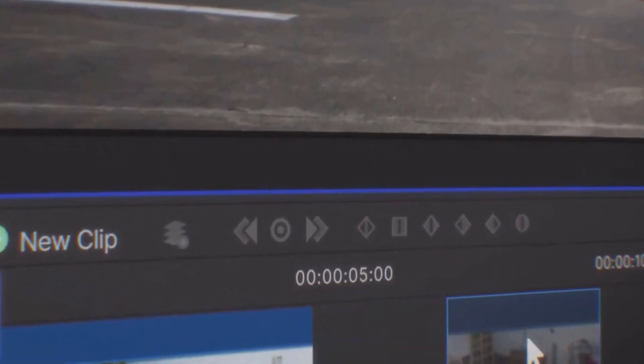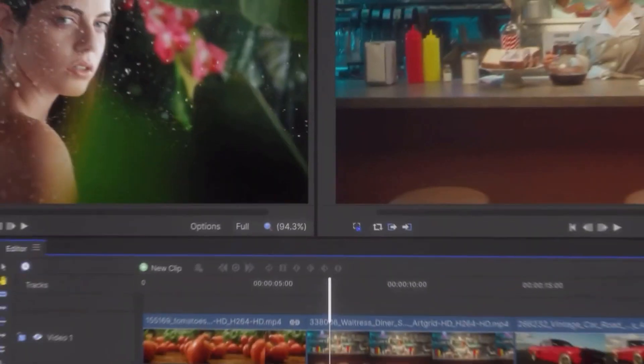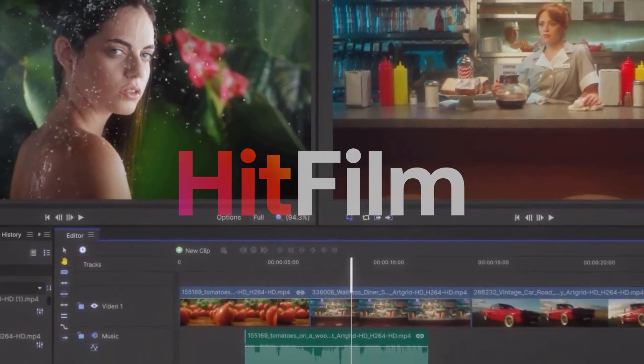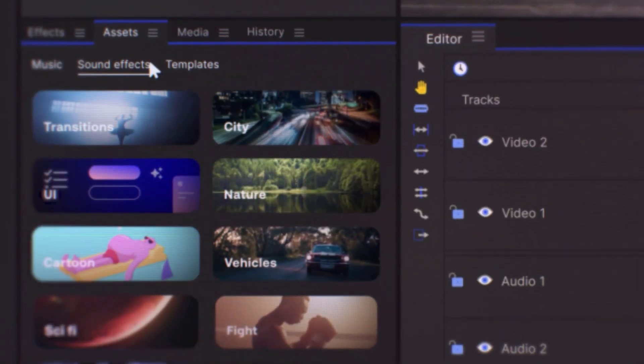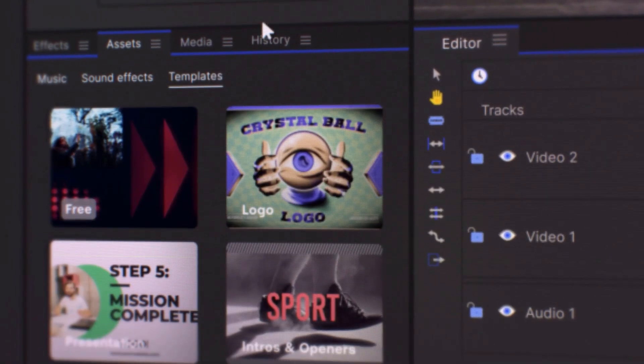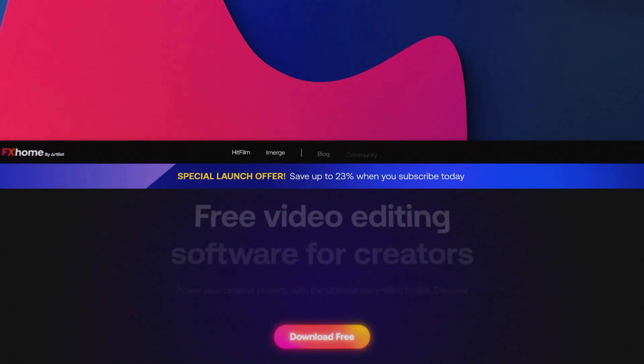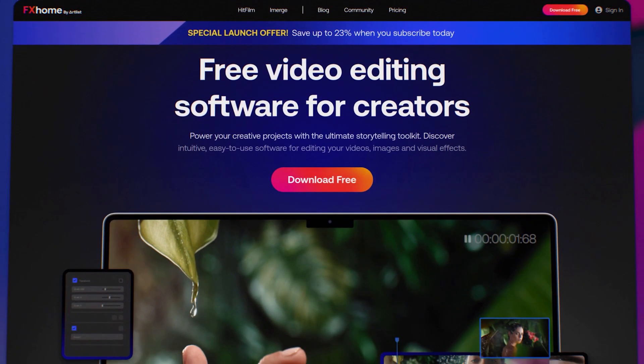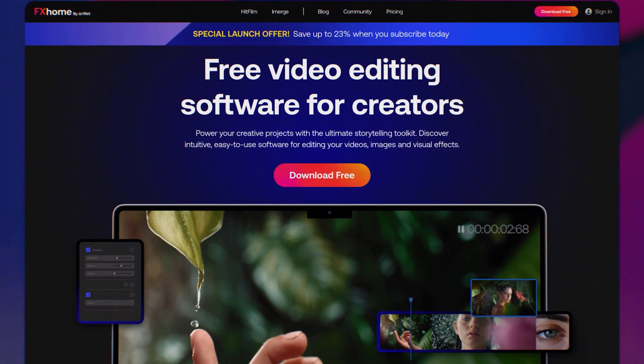We recently announced our subscription plans for our editor HitFilm. We have three plans available, and over the course of this video I'll be explaining each one of them, and hopefully we can clarify which plan is best suited for you and your content. Once you know which subscription is best for you, head on over to fxhome.com through the link in the description of this video.